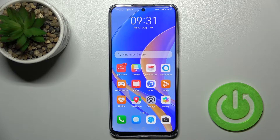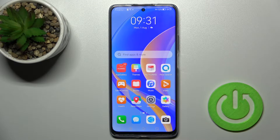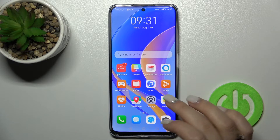Welcome to the Everdeck Mihove Nova Y90. I'll show you how to add or remove home screen widgets on this device.